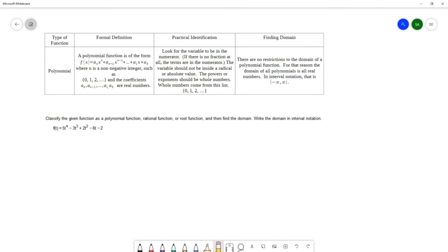For this question we want to classify the given function as a polynomial function, a rational function, or a root function, and then find its domain in interval notation. The function is f of t equals five t to the fourth minus three t cubed plus two t squared minus six t minus two.